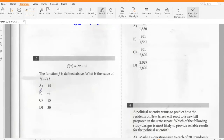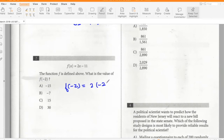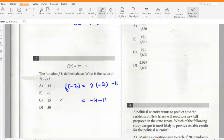The function f is defined above. What is the value of f(-2)? So f(-2) will be 2 times negative 2 minus 11, which is -4 - 11, so minus 15.